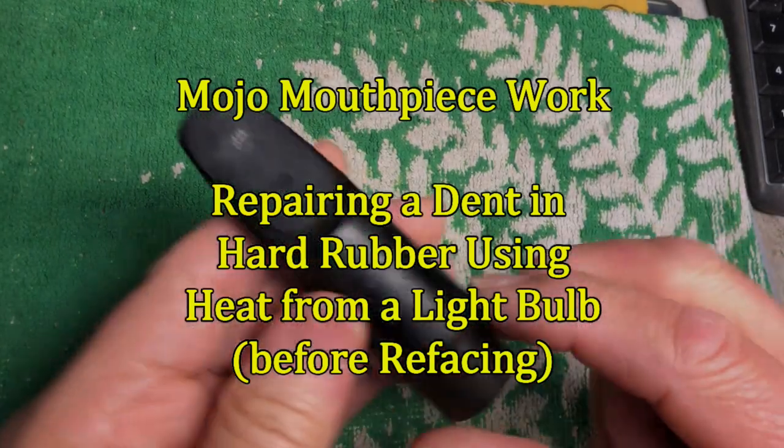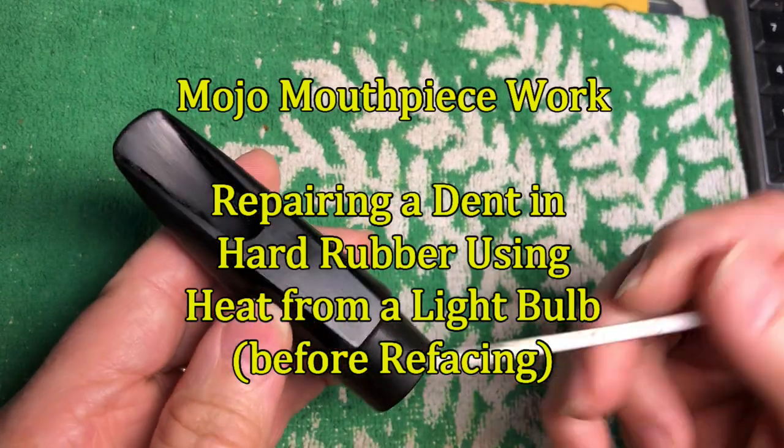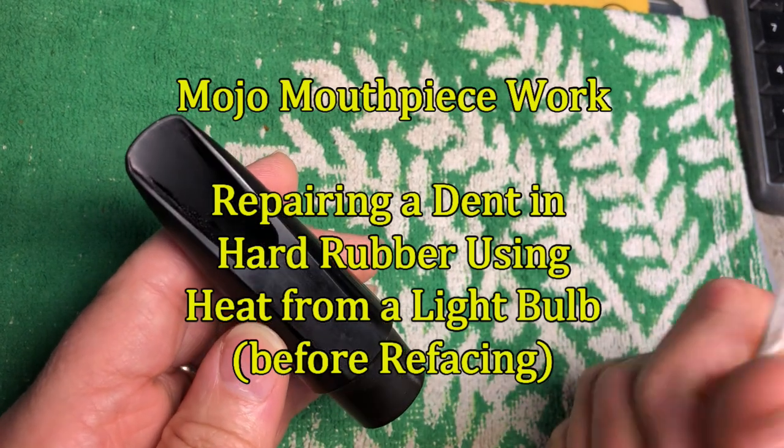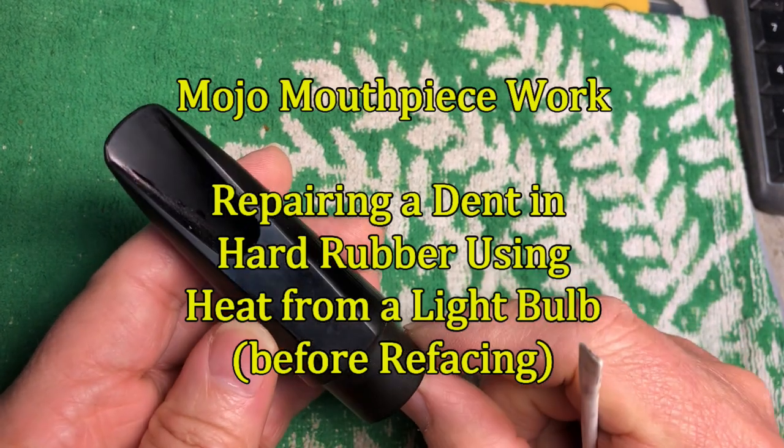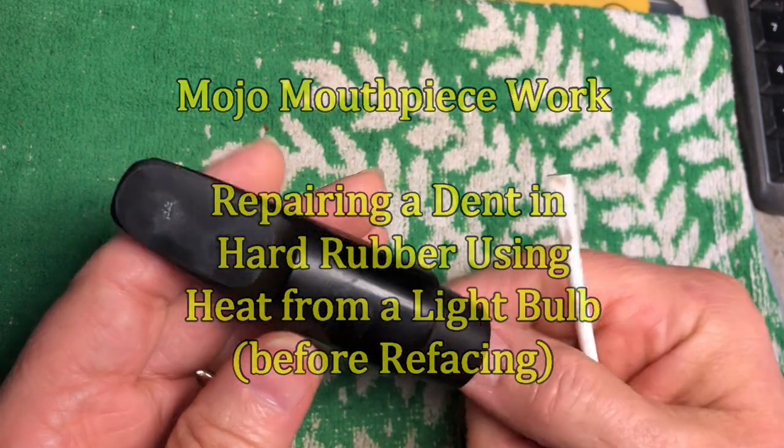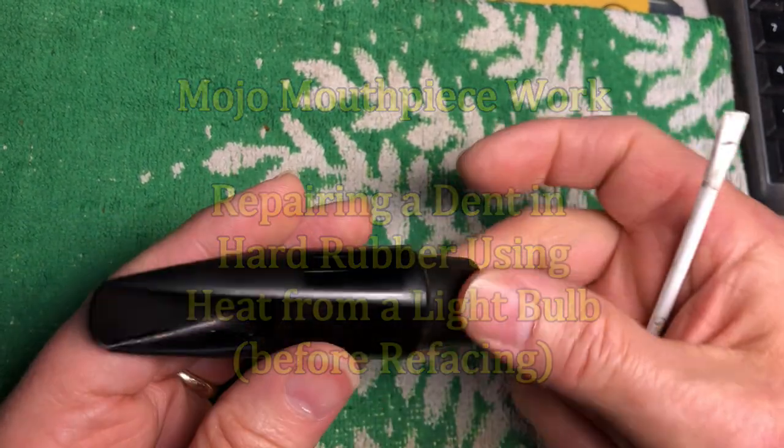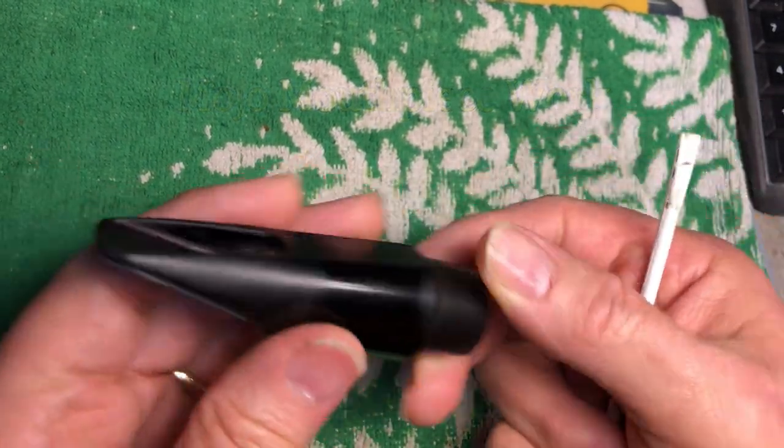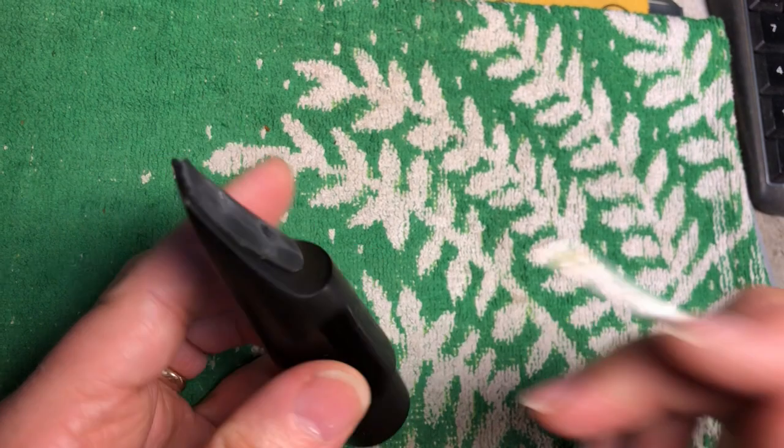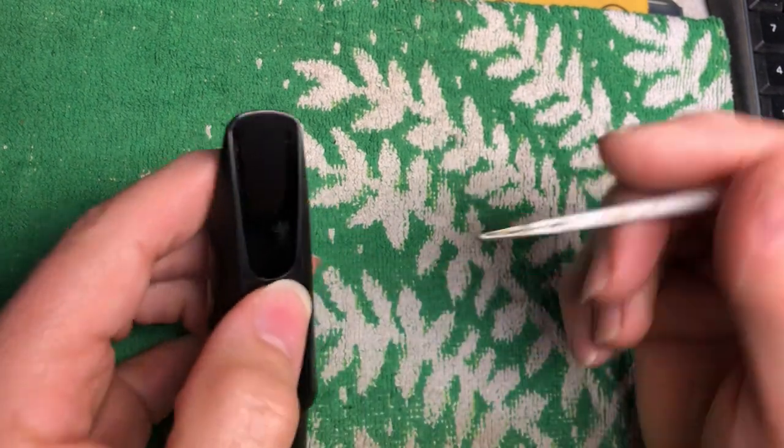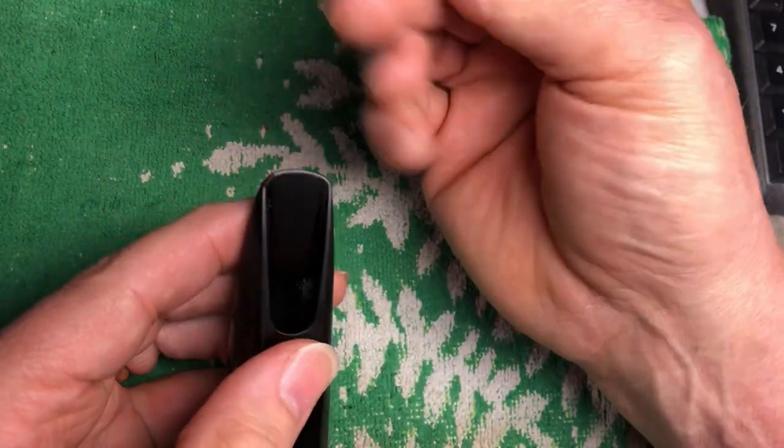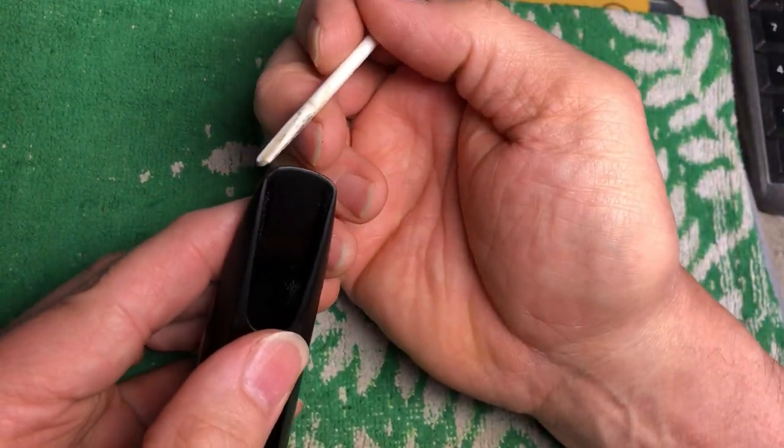Here's a Morgan alto mouthpiece, it's marked 5M. It doesn't say jazz on it but it might be. It's kind of a slimmer looking design. It was dropped probably years ago. The client just kind of gotten around to sending it to me.